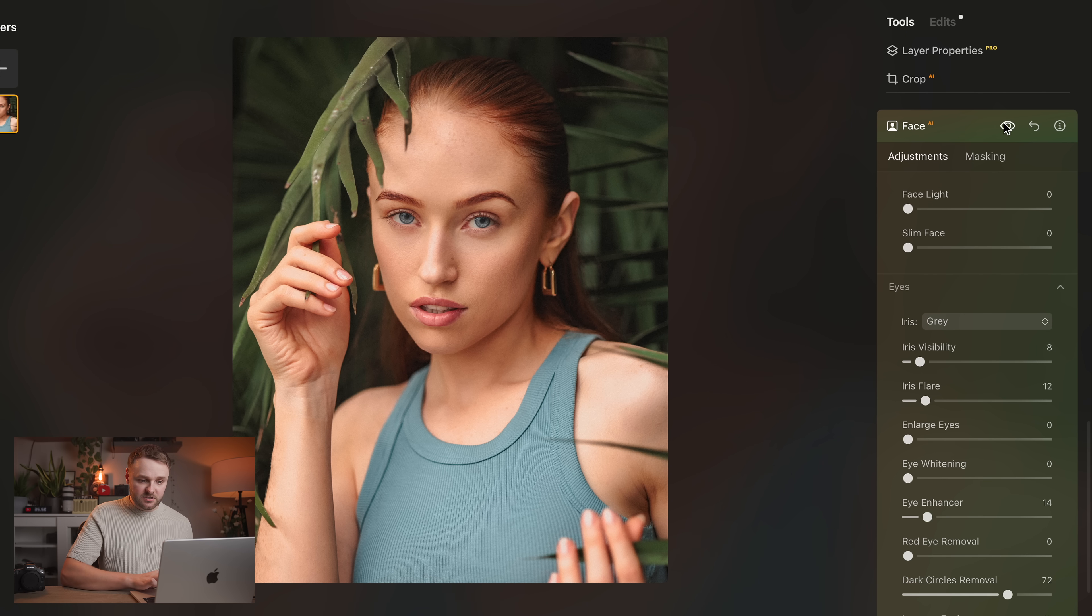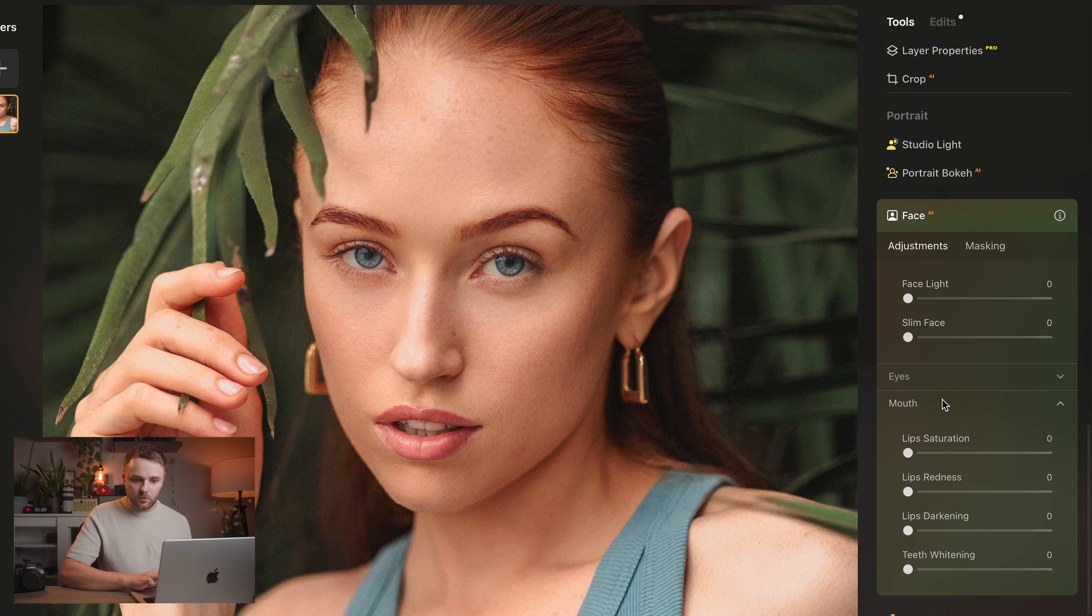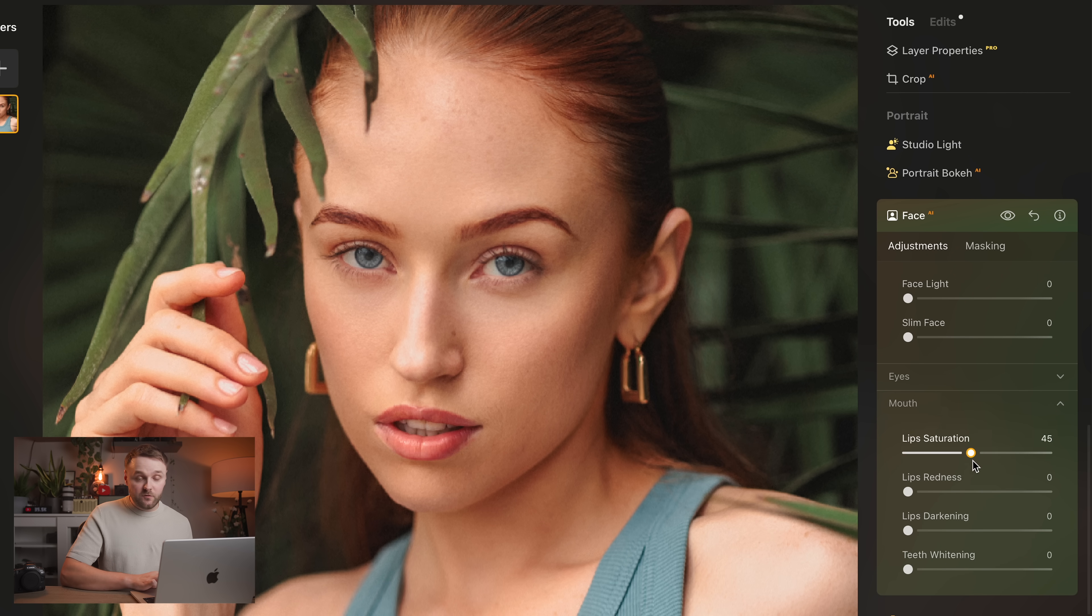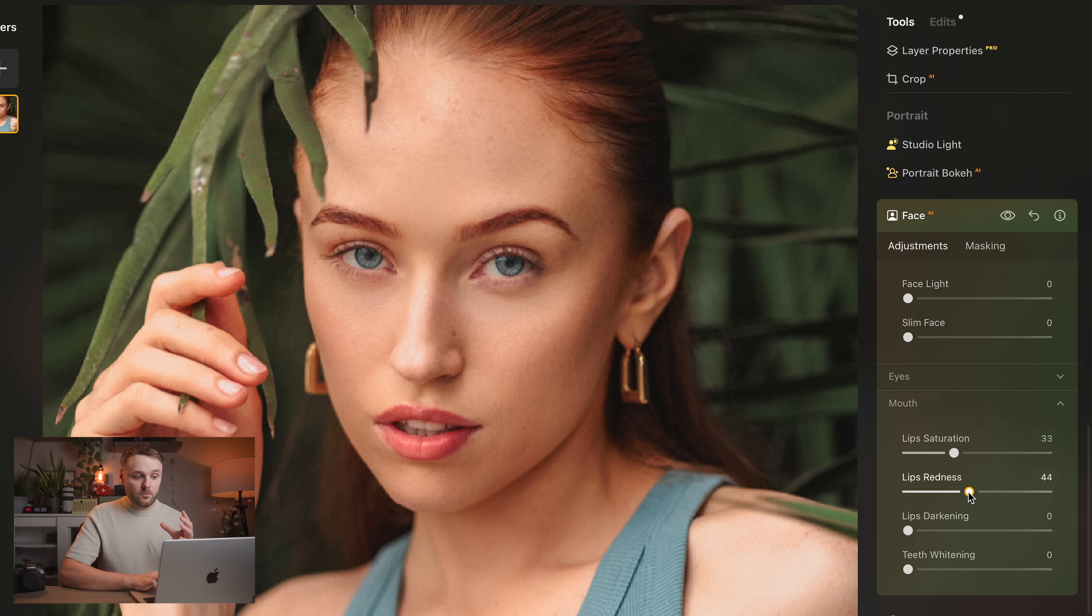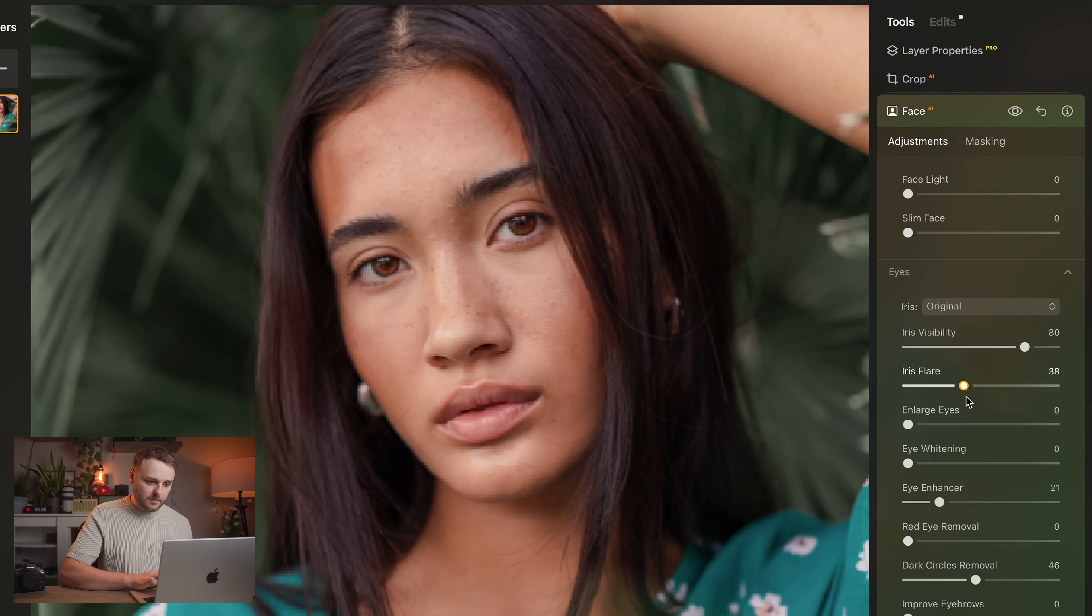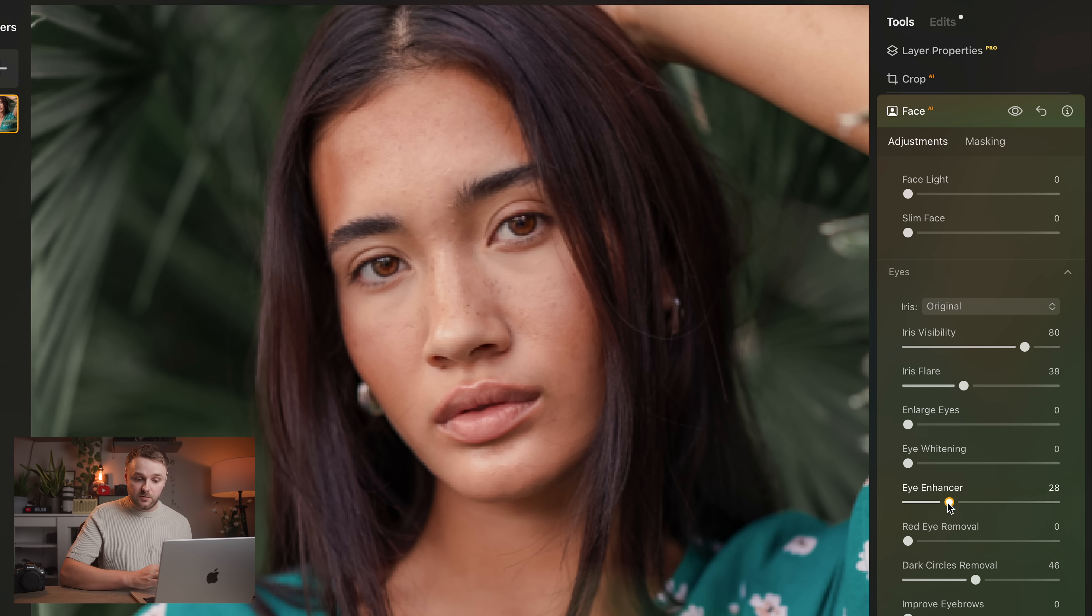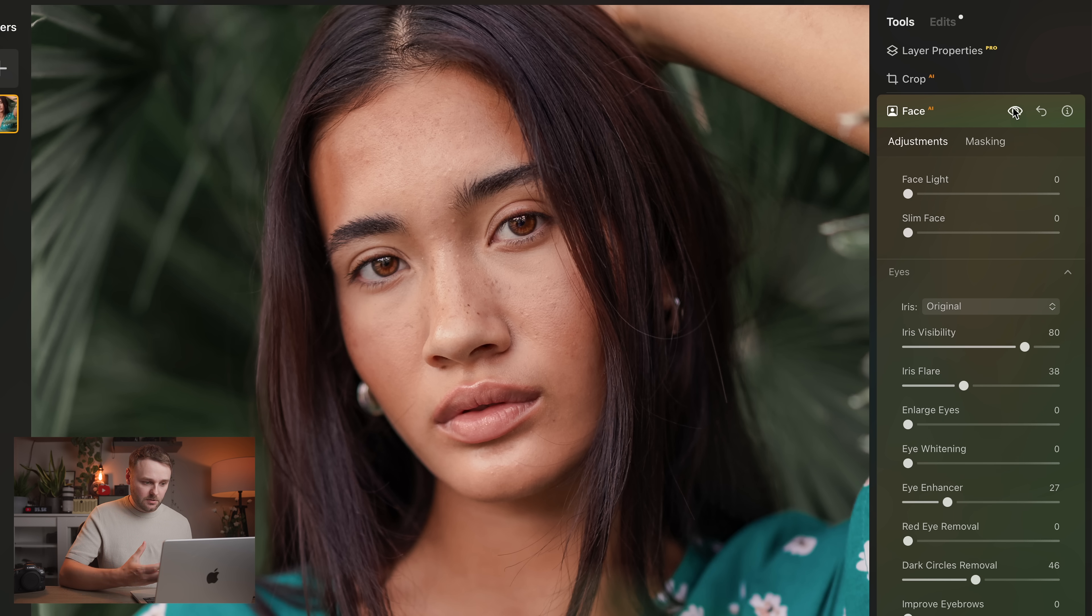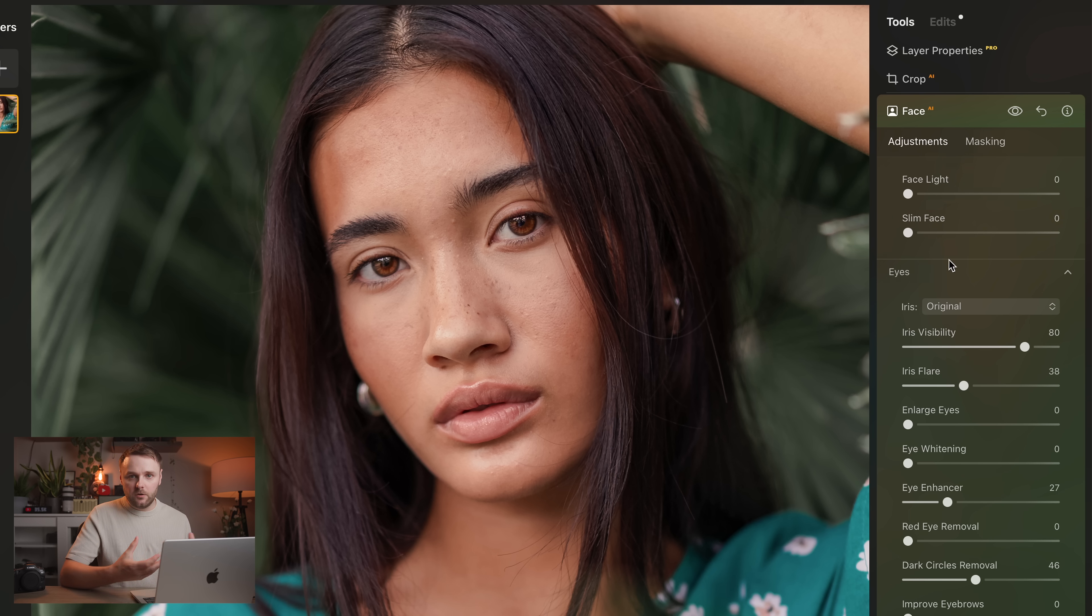And you can also make subtle adjustments to things like lips, or saturation, and color, and things like that. You can remove dark circles under the eyes, which I use Luminar for all the time. And these are just the little touches that I find myself using constantly, and they really give Portrace that extra bit of polish without looking overdone. Again, it's all just so easy and quick to use.